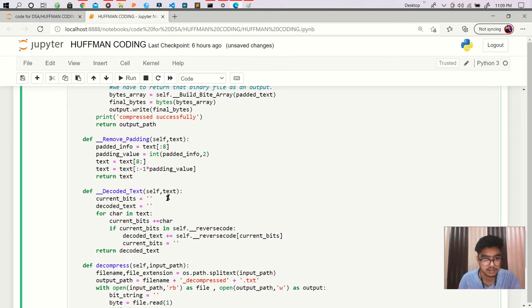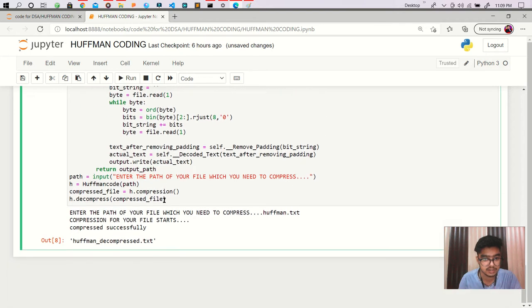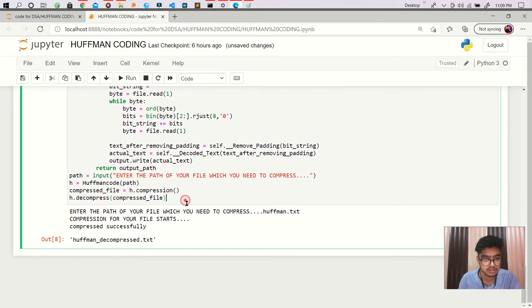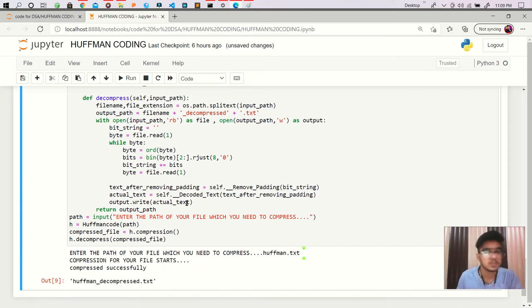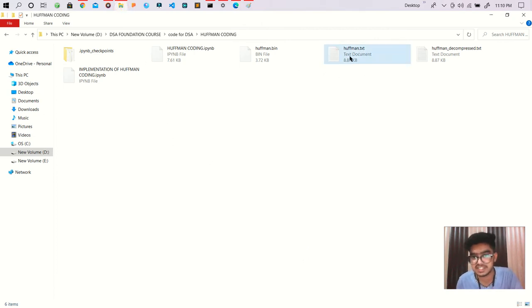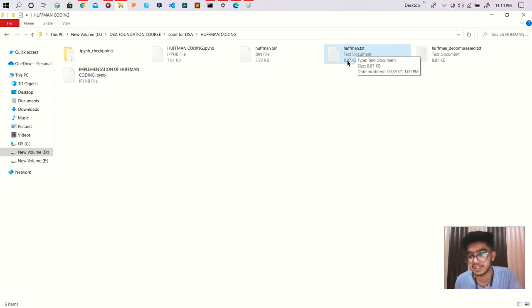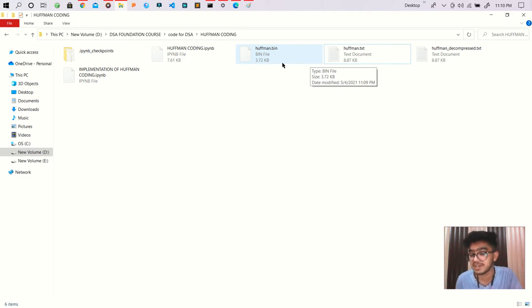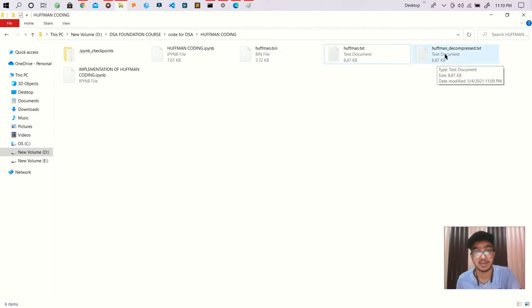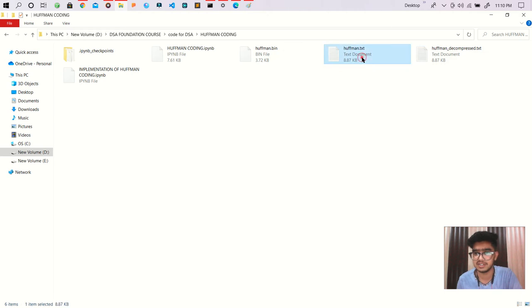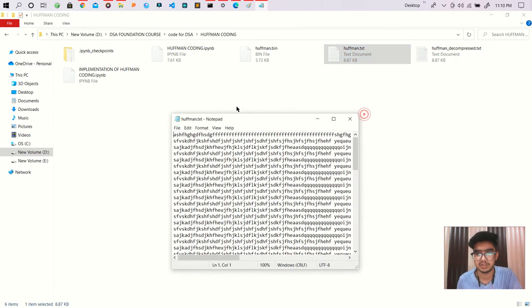Let's see again. Okay, now it is good. You can see this is our actual file which is 8.87 KB, and this is our compressed file which is 3.72 KB. You can see the difference between this size. And this is our decompressed which is again 8.87 KB, and you can see both are same actually.